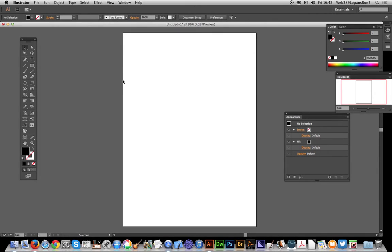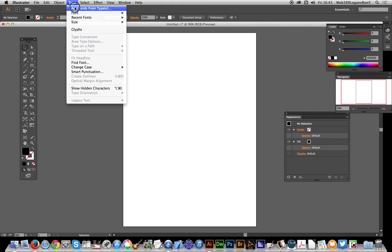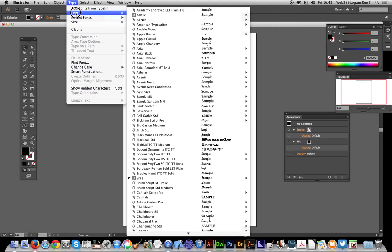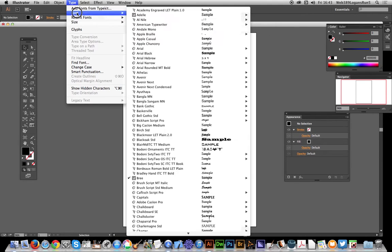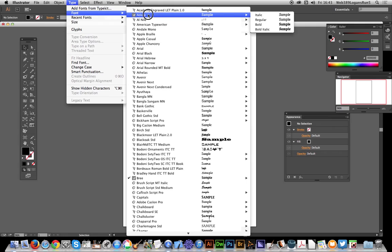In this video I'm going to show you how you can now add fonts via Adobe Typekit. There's an option now in the Type menu - this is in Illustrator 17.1 - called 'Add Fonts from Typekit'.